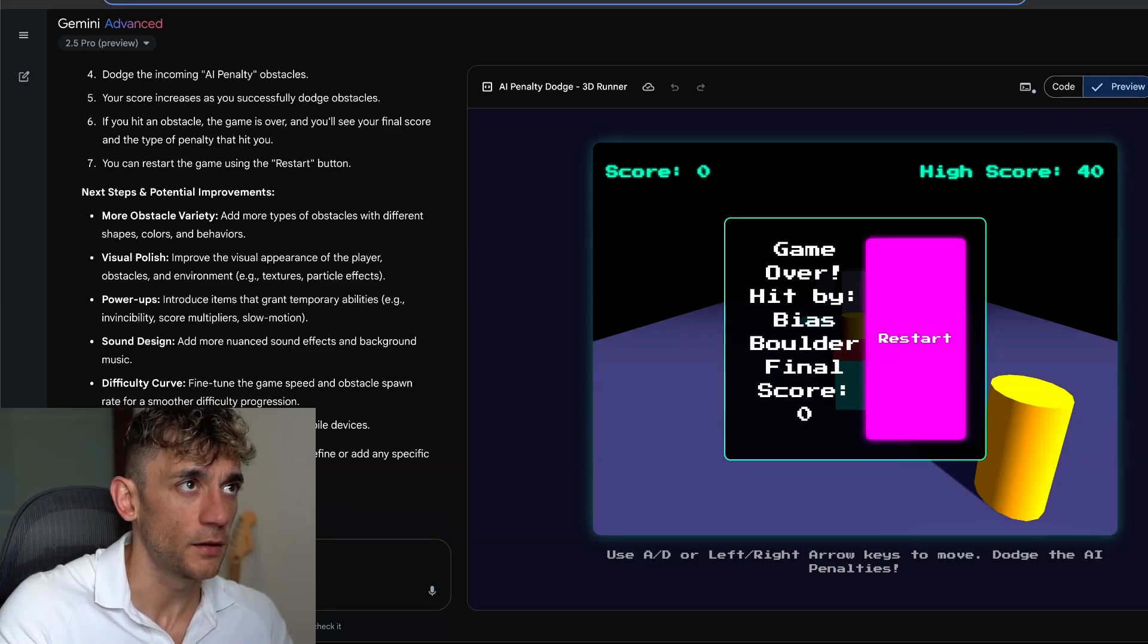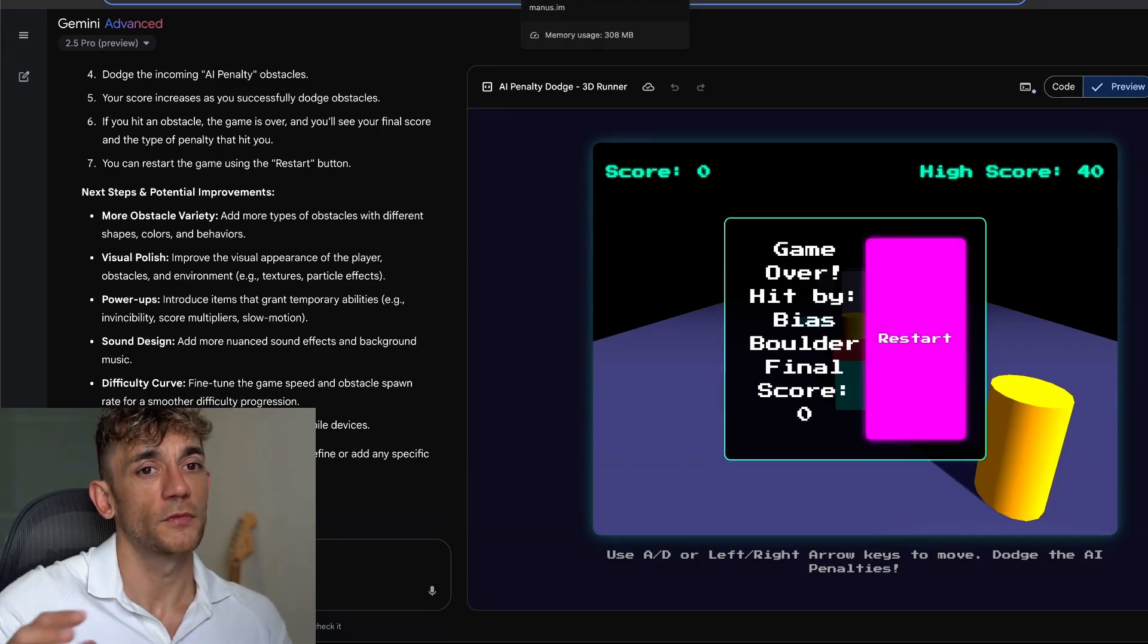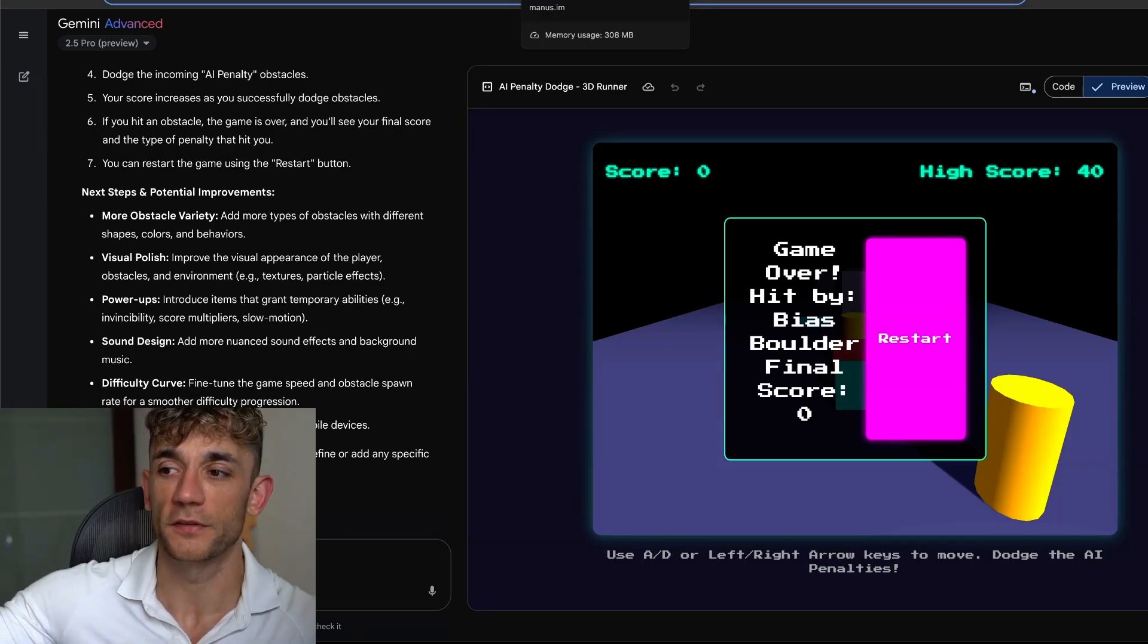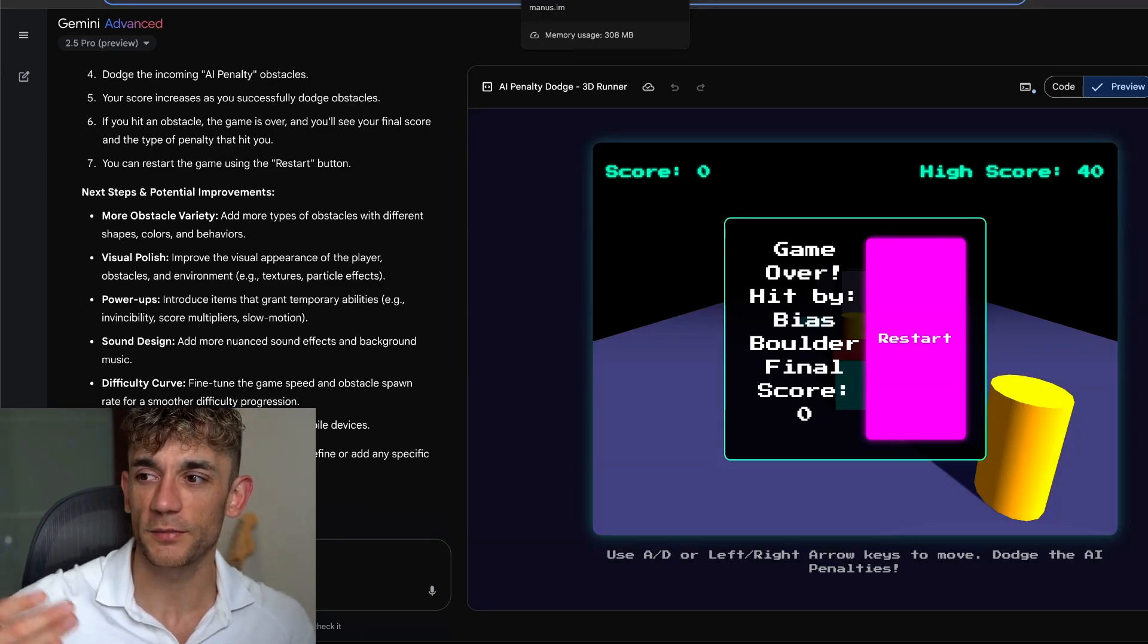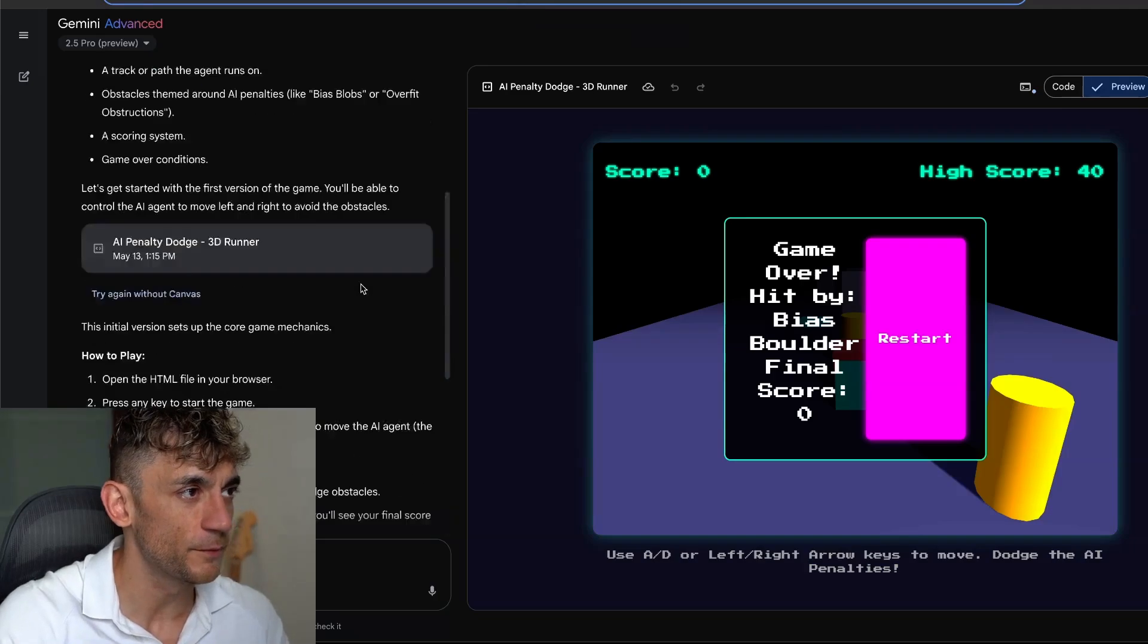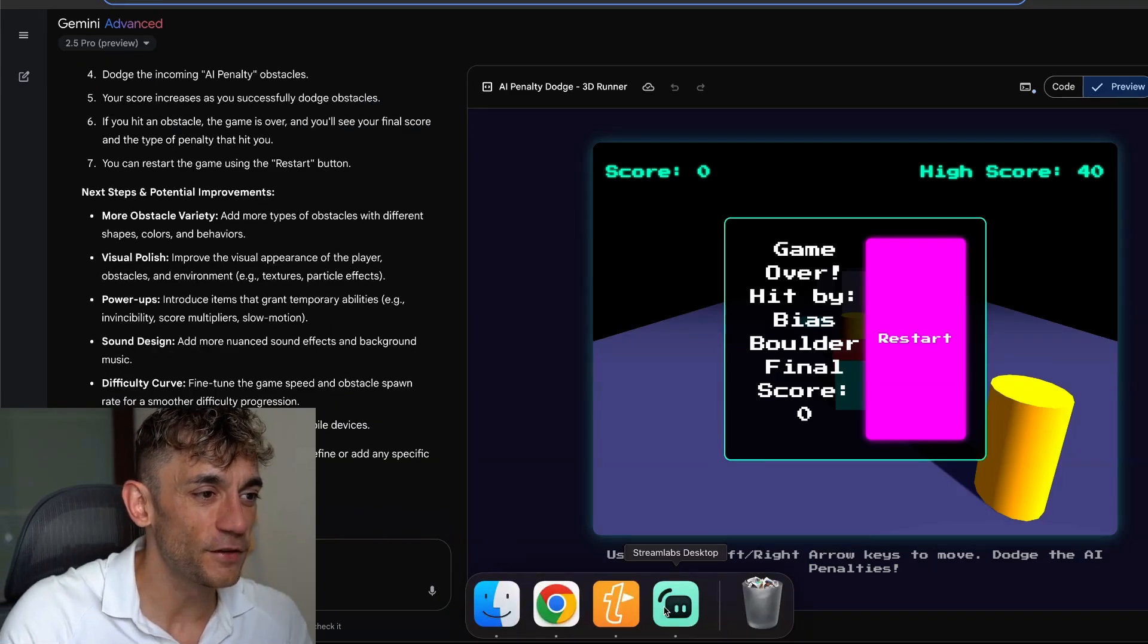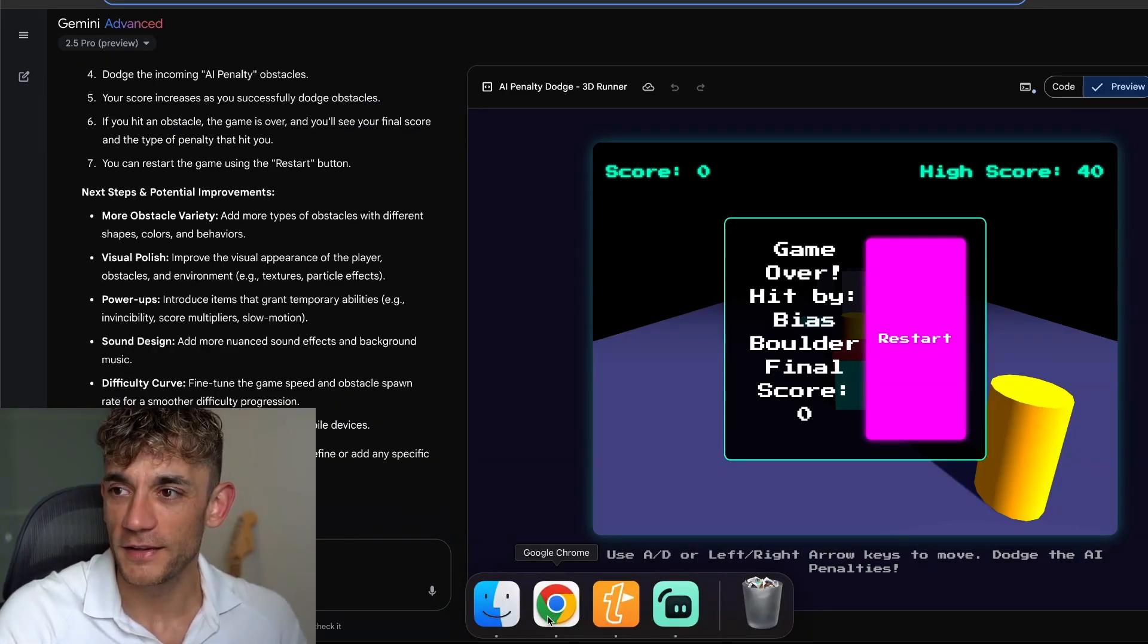But you're probably not going to get the same speed of outputs as something like Gemini, and you won't get the same level of autonomousness as something like GenSpark. But it's up to you. I mean, you can't complain if it's free. That's what they say. They do say if it's free, you are the product, but you get the point.